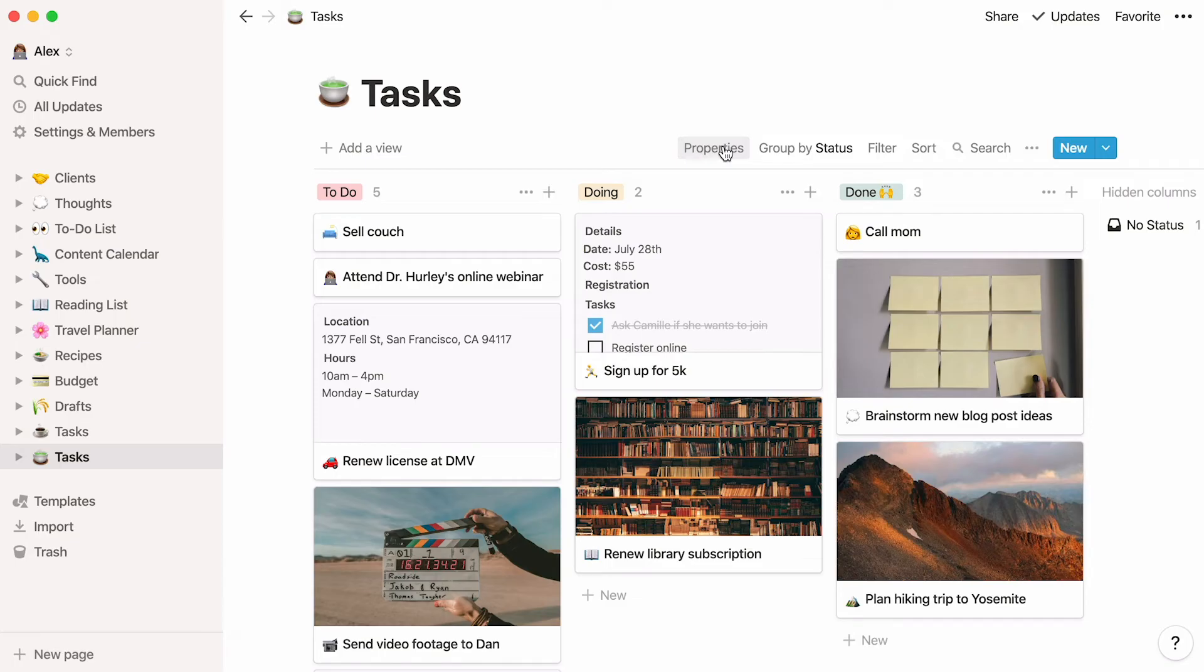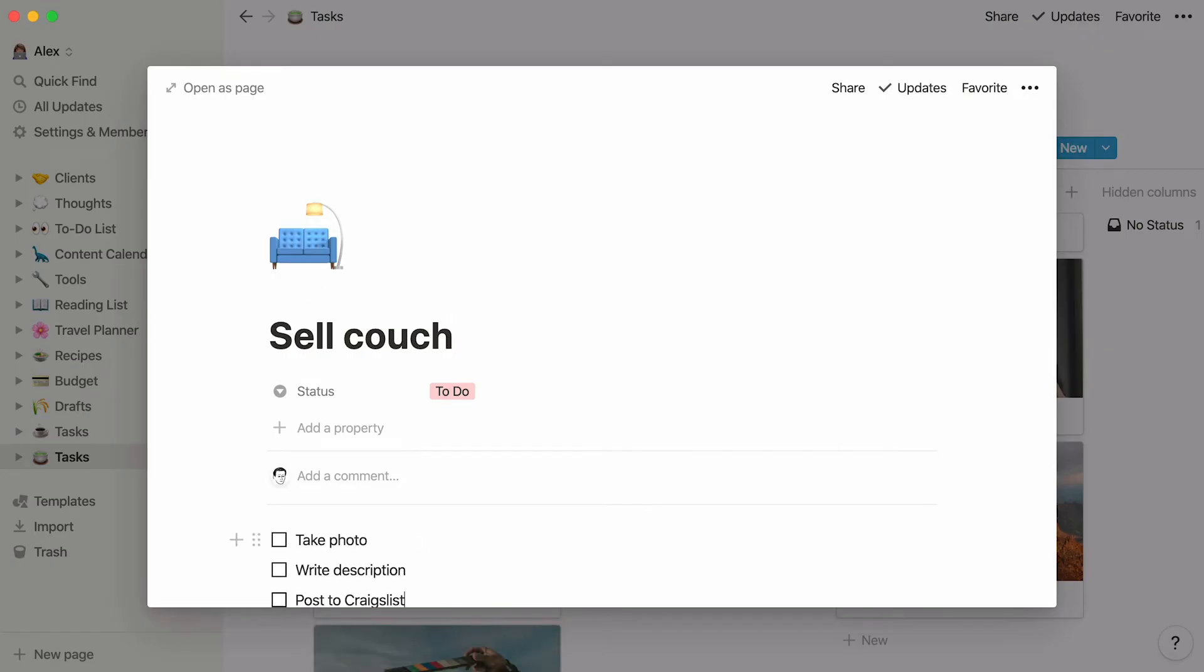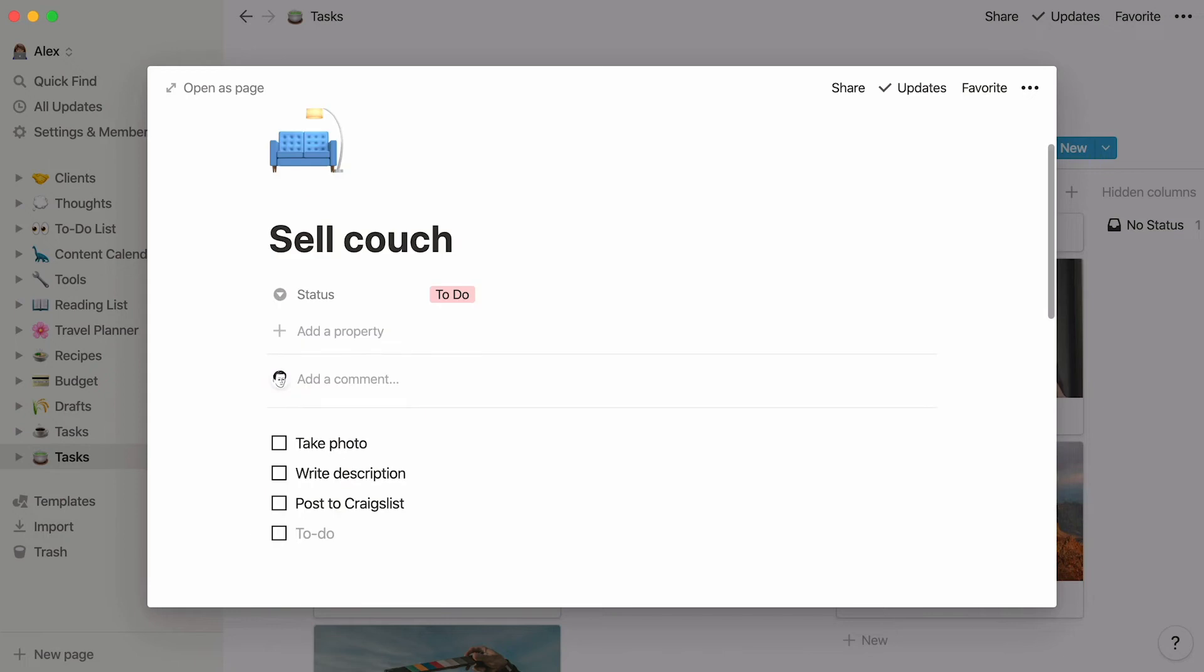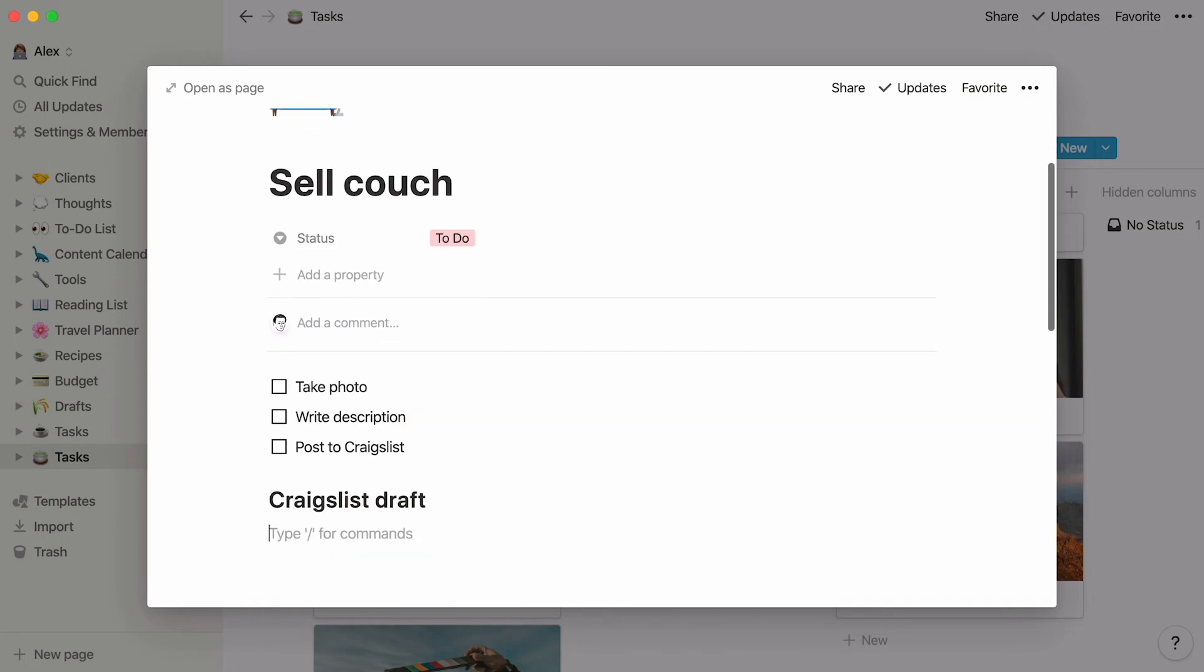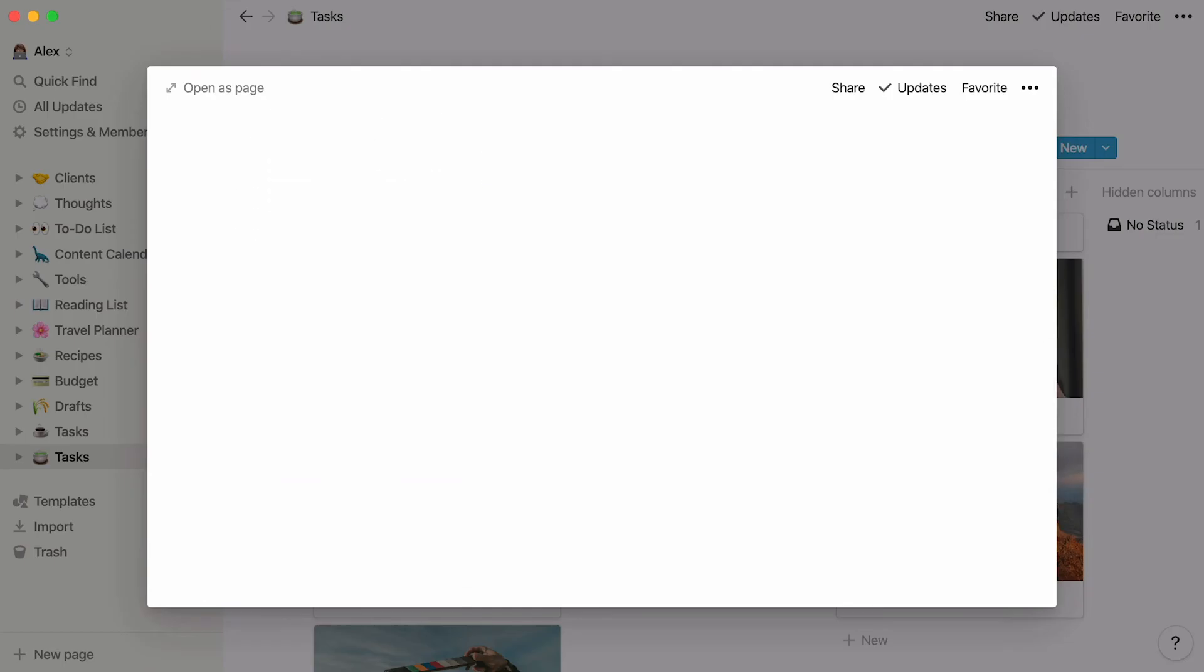Also unique, every task on this board is actually a page of its own. Click on any task card to open it as a page, and add all the information you want about the task inside. For example, you can add a checklist of things to do in order to sell your couch online, add a draft for Craigslist, and upload a photo.